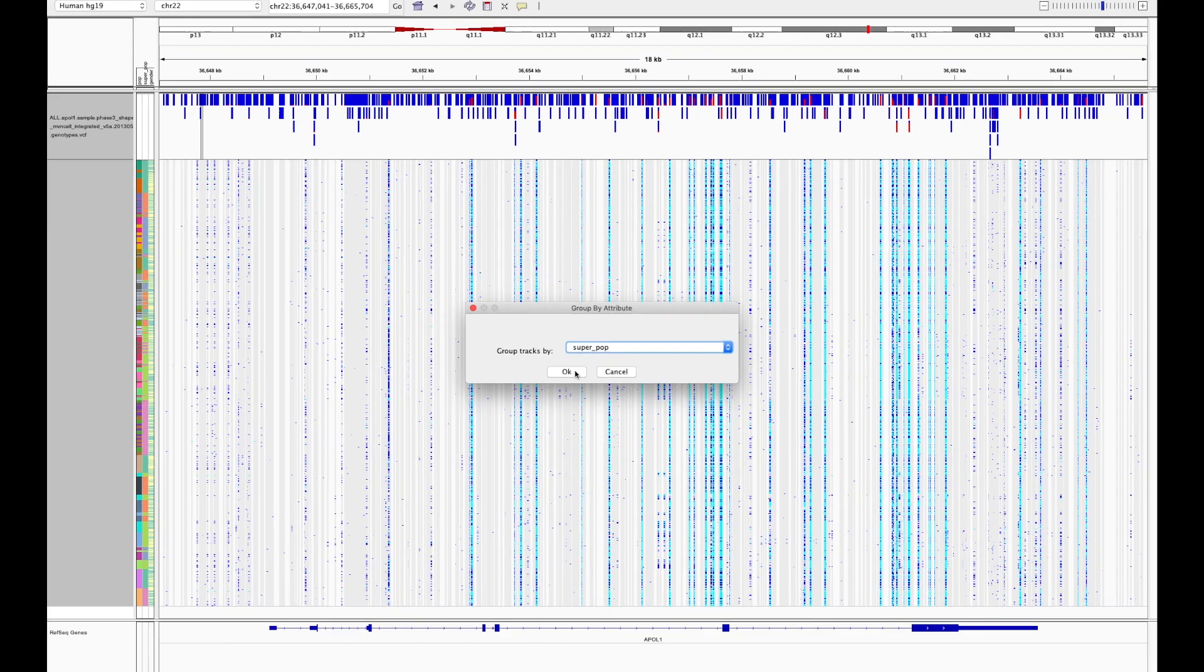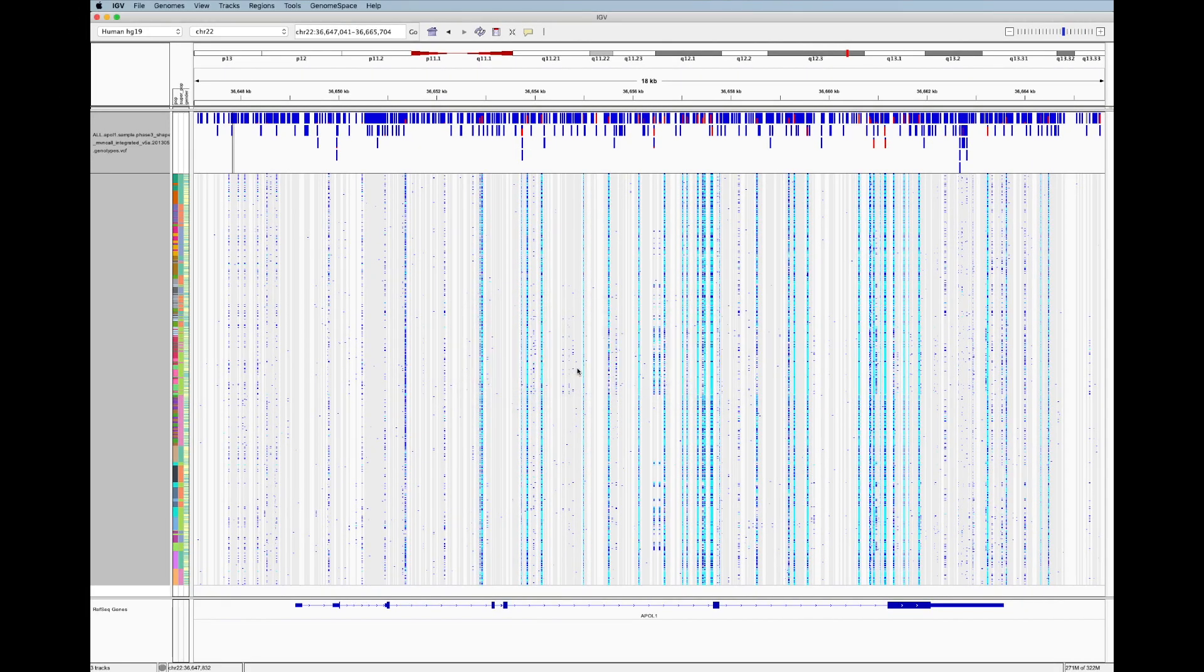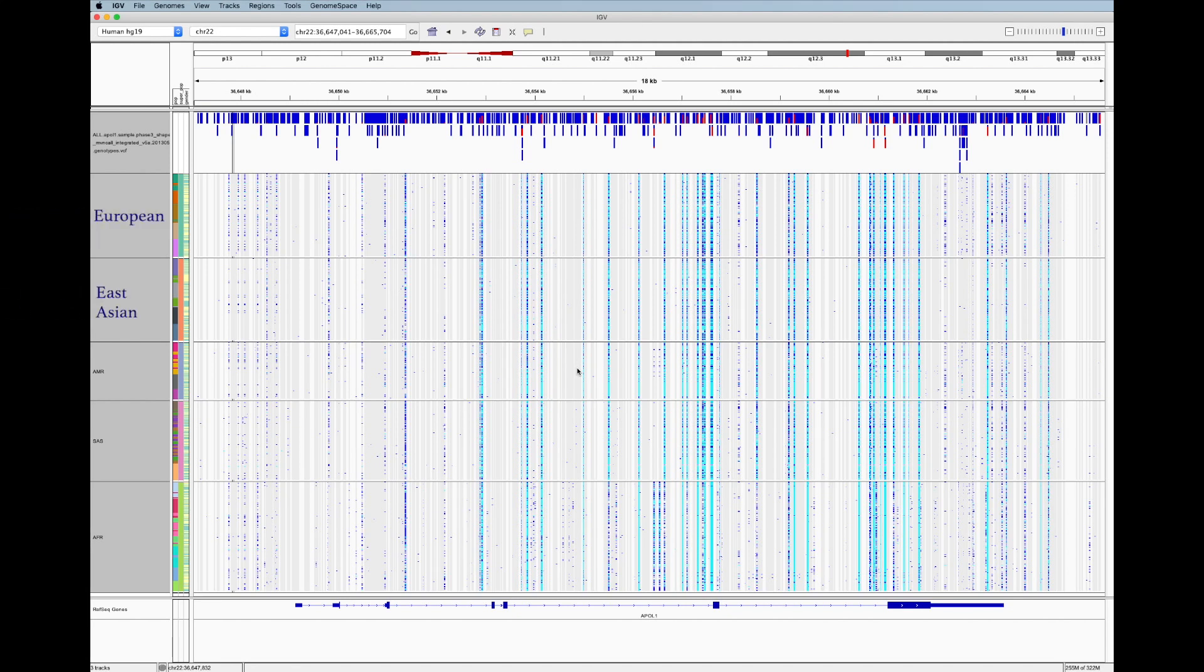When we do this, each of our superpopulations gets a section of data. These superpopulations are European, East Asian, Mixed American, South Asian, and African.